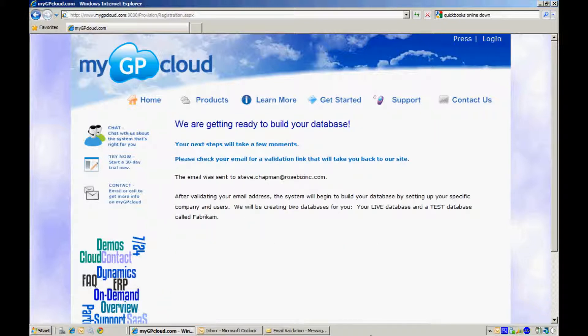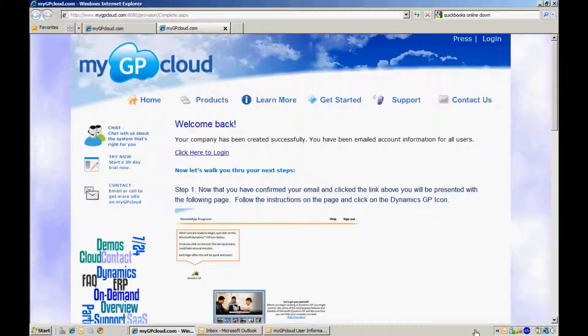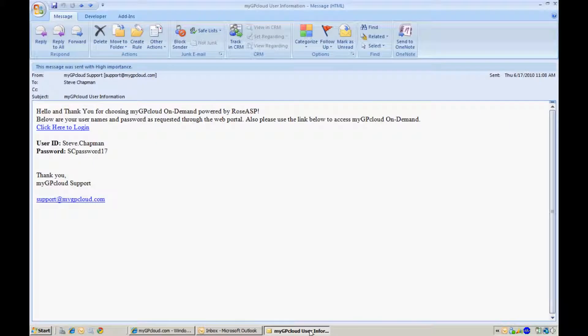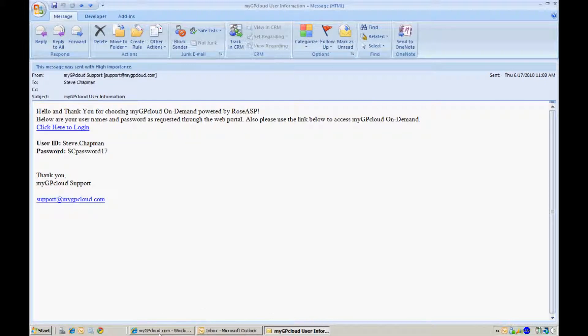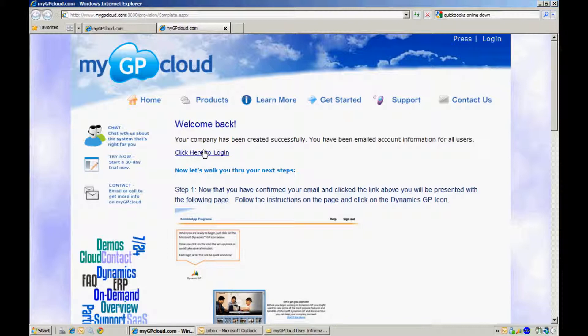MyGP Cloud will send you a validation message, so please go to your email and click on Validate. When you click Validate, you will come to this page. You will also receive an email message with your user ID and password. You can log in to MyGP Cloud by clicking here to log in.